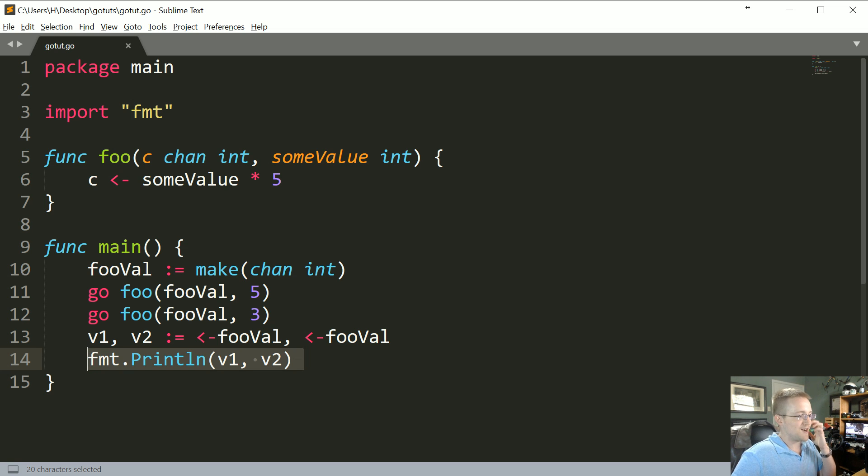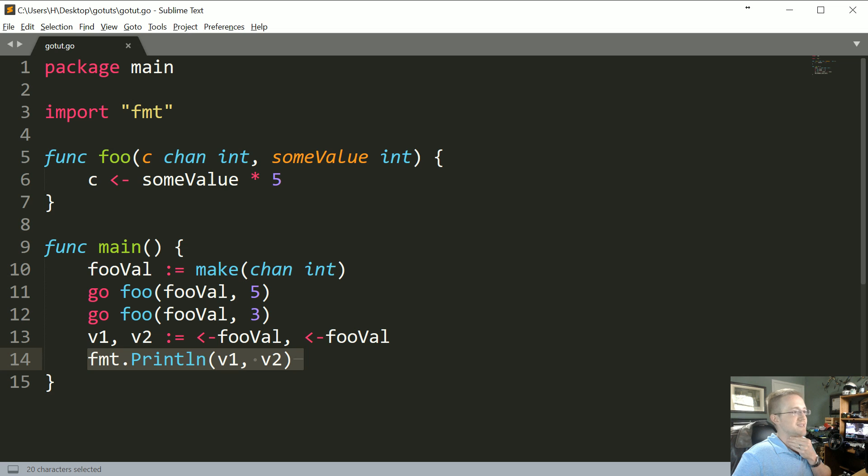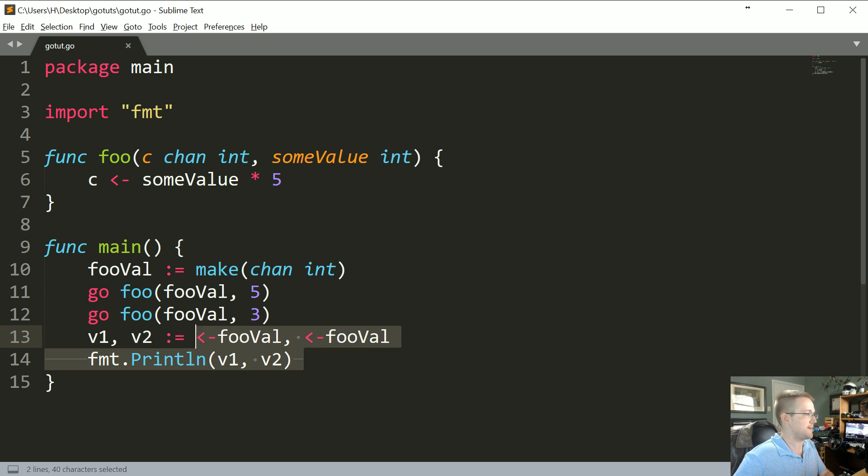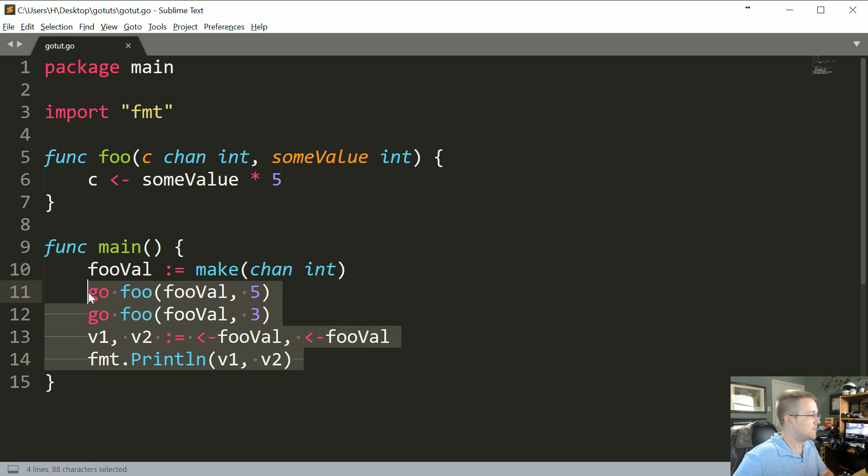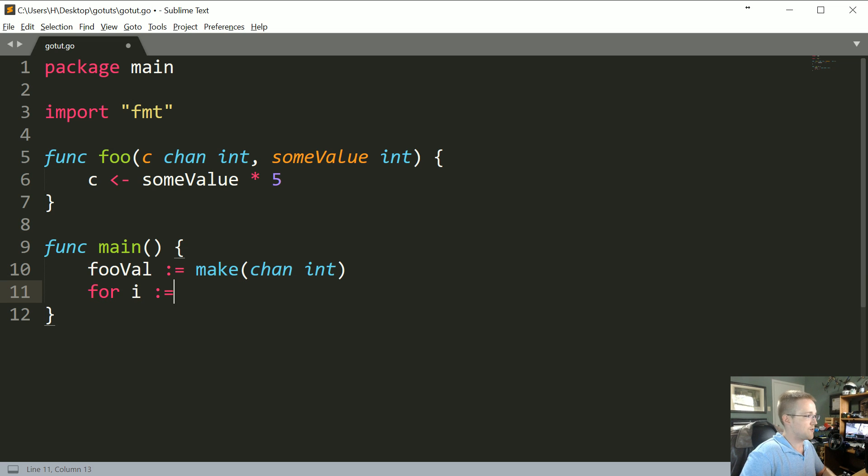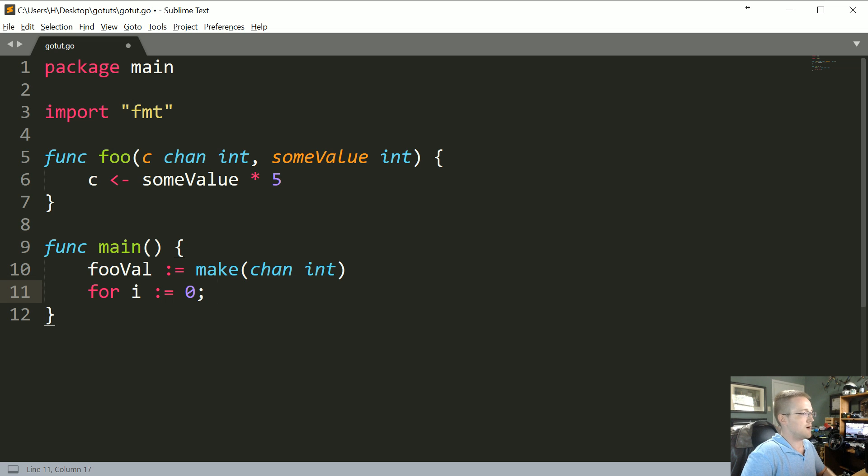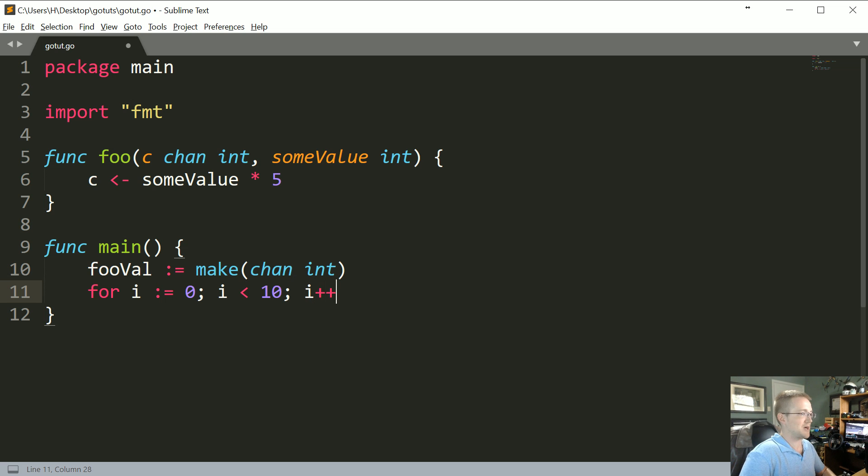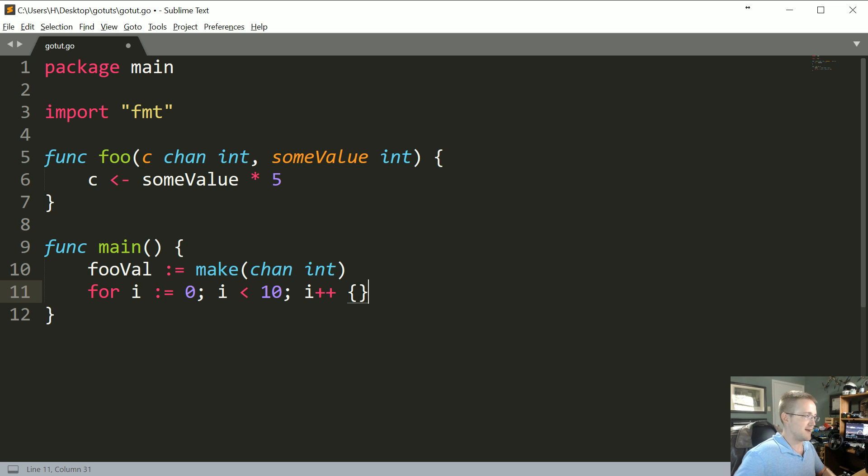So that's why we didn't necessarily have to use any synchronization, but as we're gonna see pretty quickly here, we're gonna need to. So let's show a more realistic example. Let's say instead we're gonna say for i colon equals zero, while i is less than 10, and then we'll increment i.